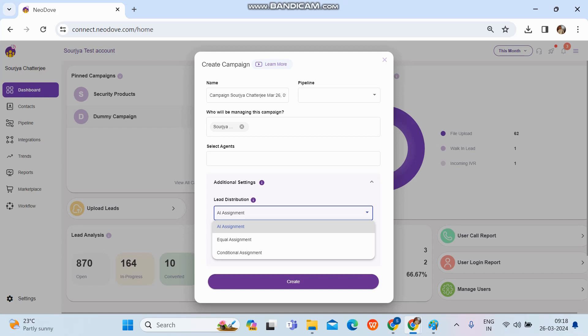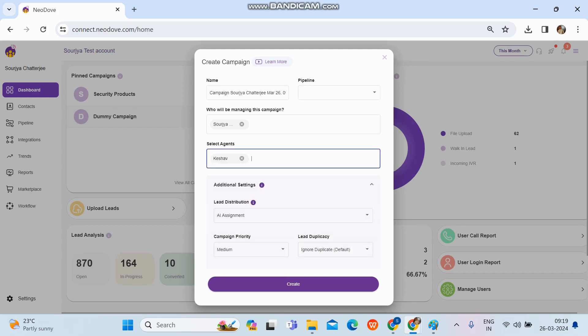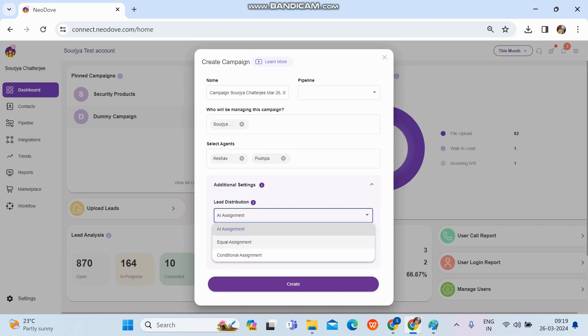In equal assignment, if we upload 100 leads and there are two users — let's say we add Keshav and Pushpa — these are the two agents added to this campaign. Whenever we upload leads, all the leads will be distributed equally among them. So if uploading 100 leads, 50 will go to each agent. This is how equal assignment works.